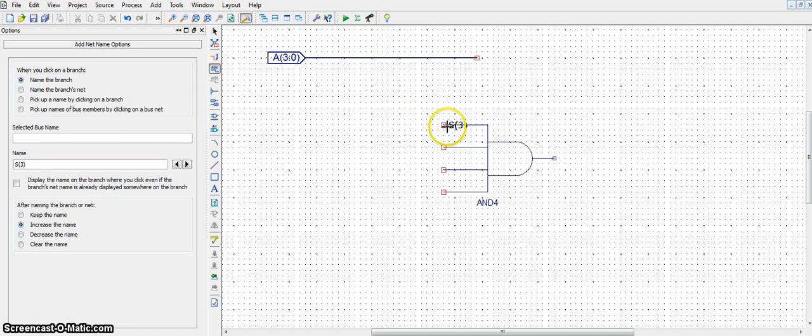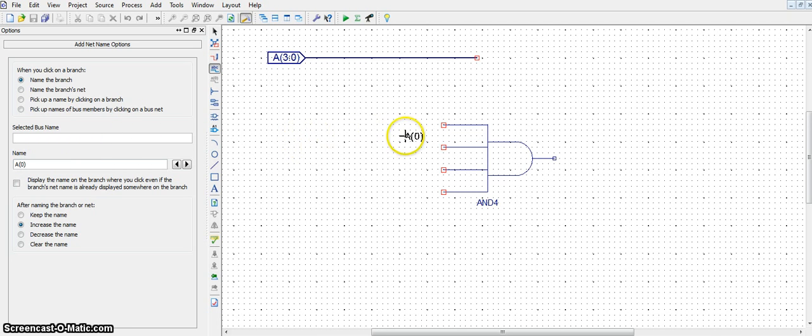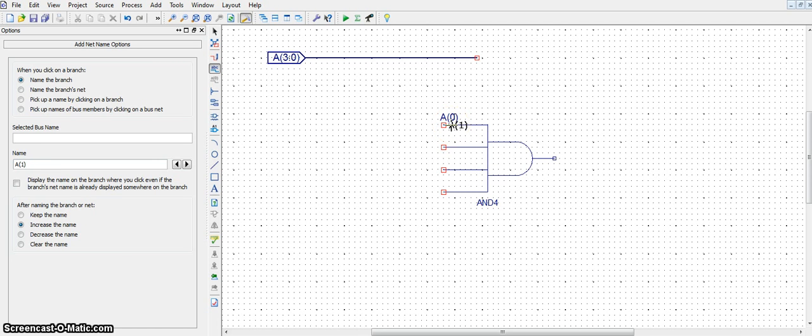Under the name, type A0 in parentheses. Now you notice that A0 is floating with the cursor. Place it on the top wire.